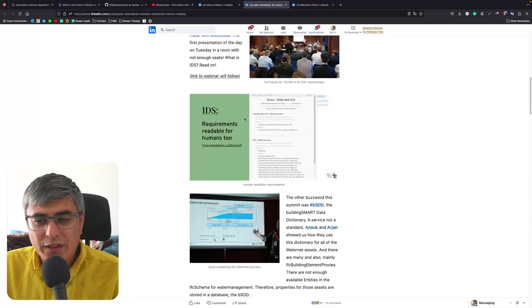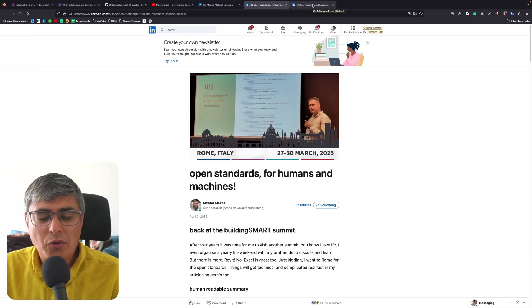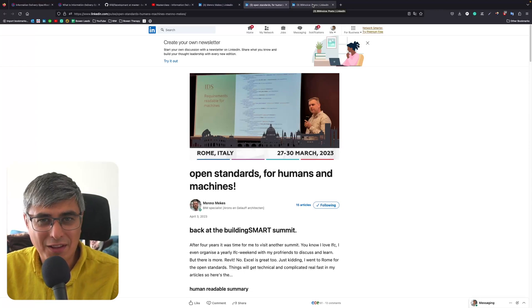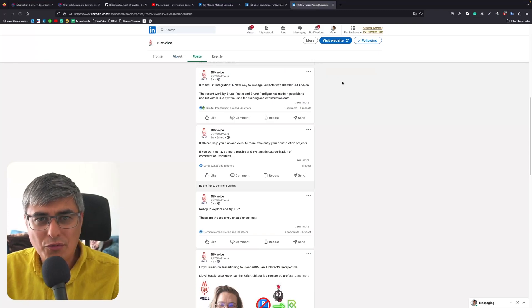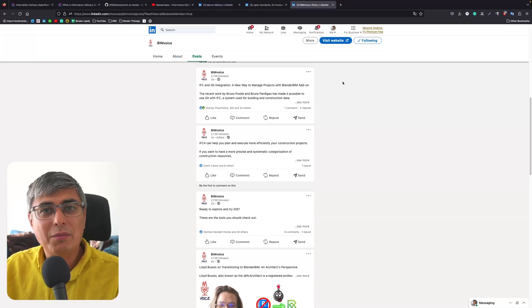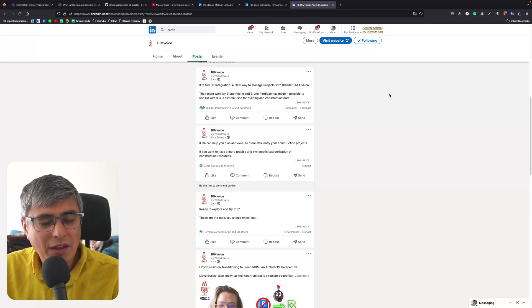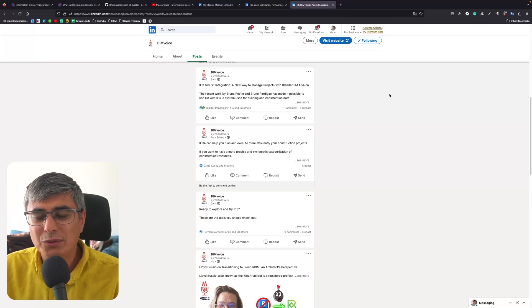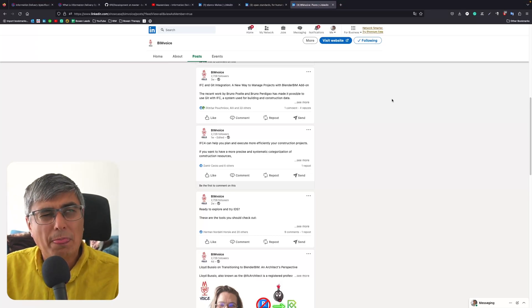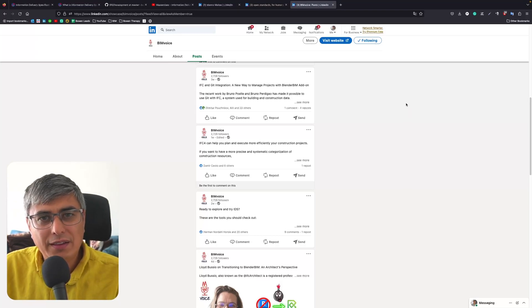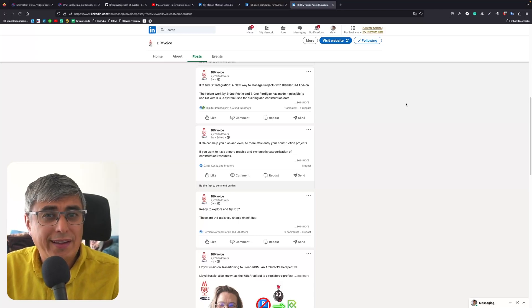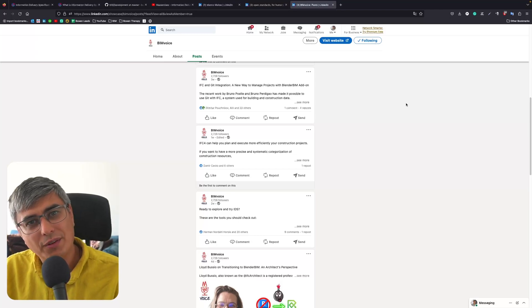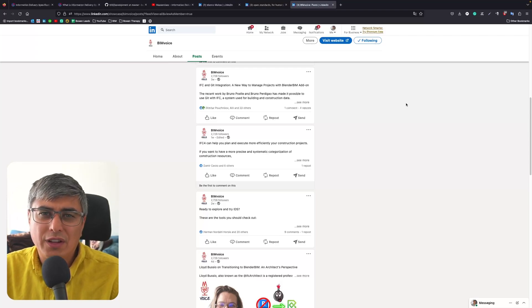And now, of course, some shameless self-plug: BIM Voice. Myself, actually, I've been posting quite a lot of information about IDS, everything I'm learning. If I read something and I think it's interesting about IDS, if I learn, if I hear something from someone, then I post it online, or sometimes just rereading the documentation. If I think that something is very important, that the concept is quite important, I do that. And at the same time, of course, my newsletter.